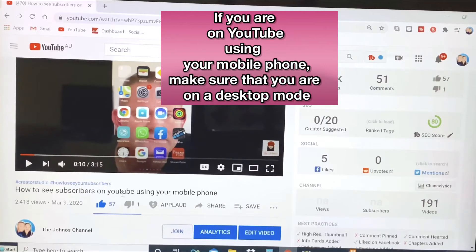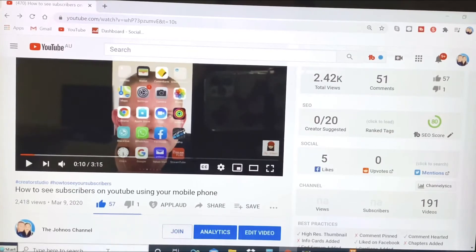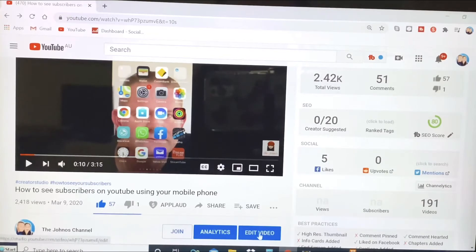So this is one of my uploaded videos. As you can see, I have 57 likes and one dislike. I would like to hide the numbers of likes and dislikes on this video, so I will just have to go to Edit Video.